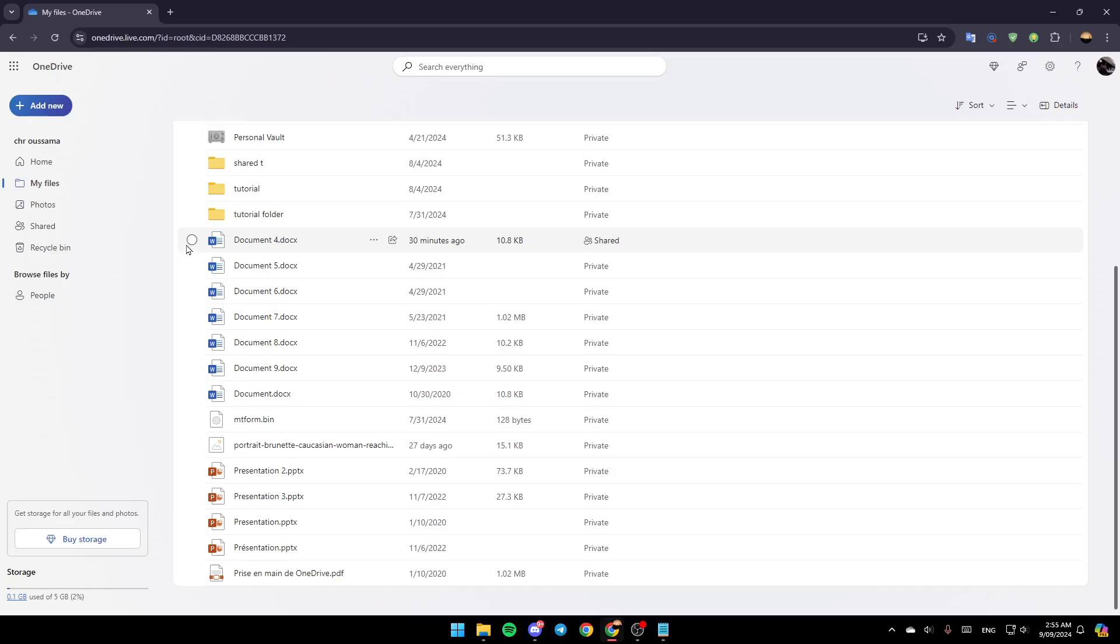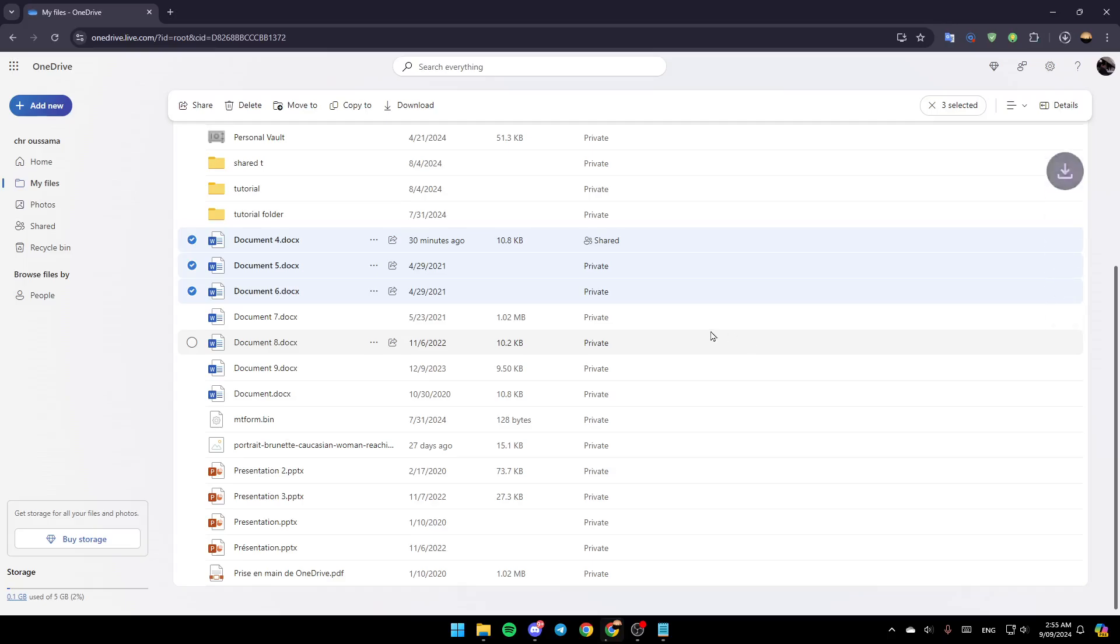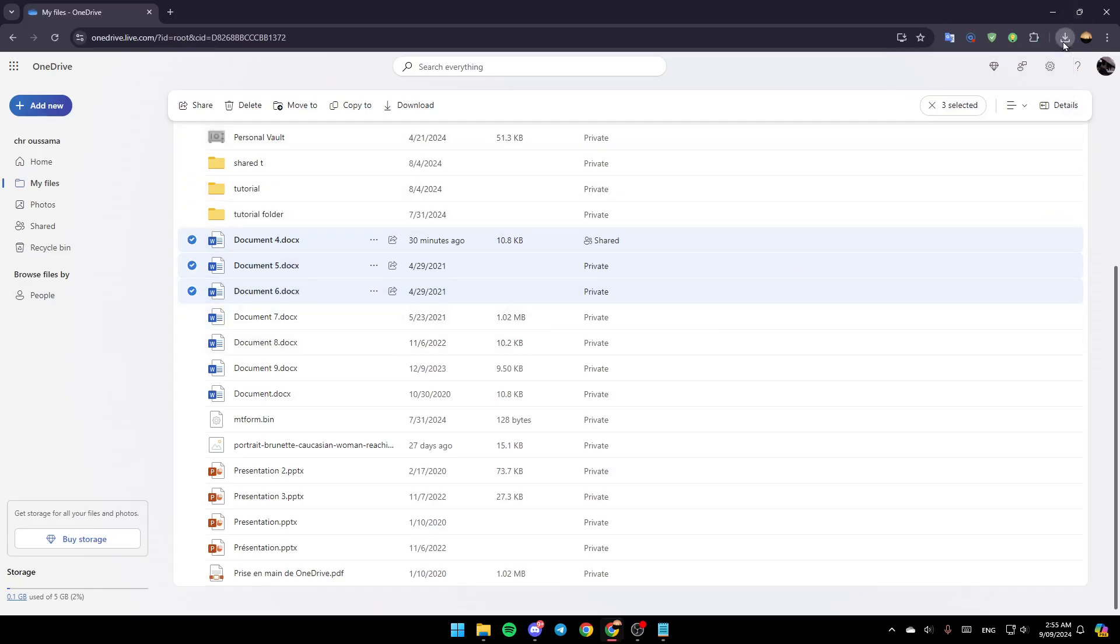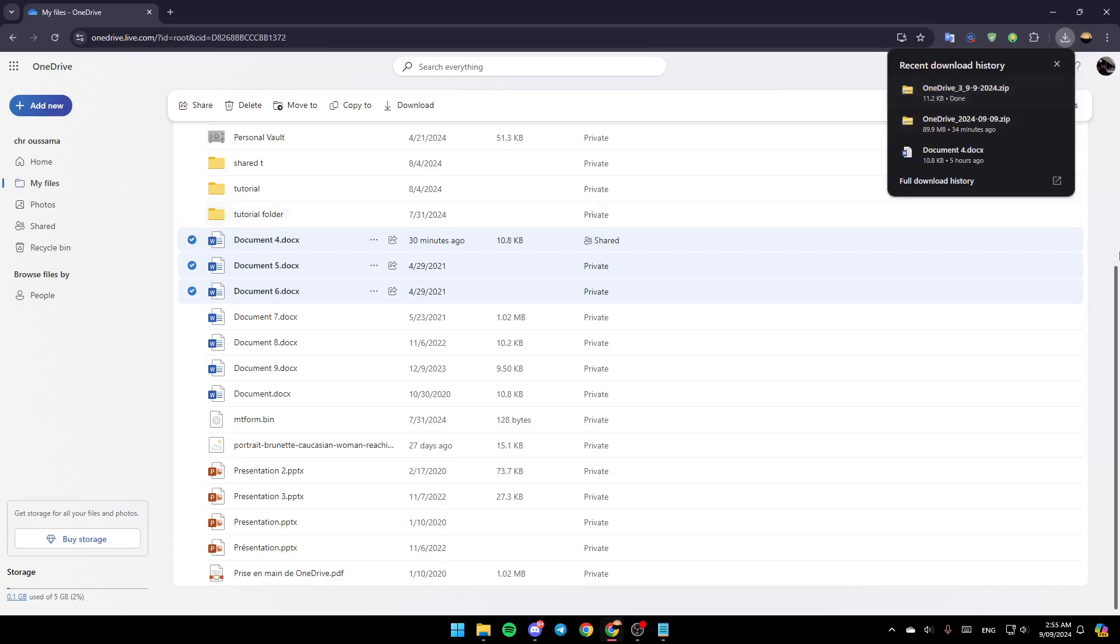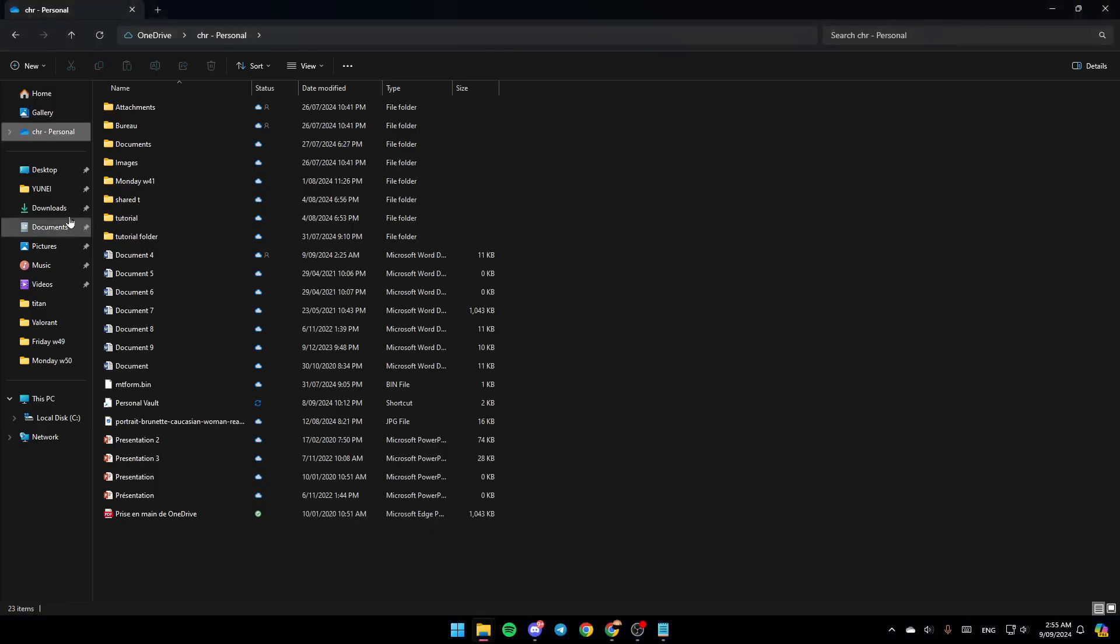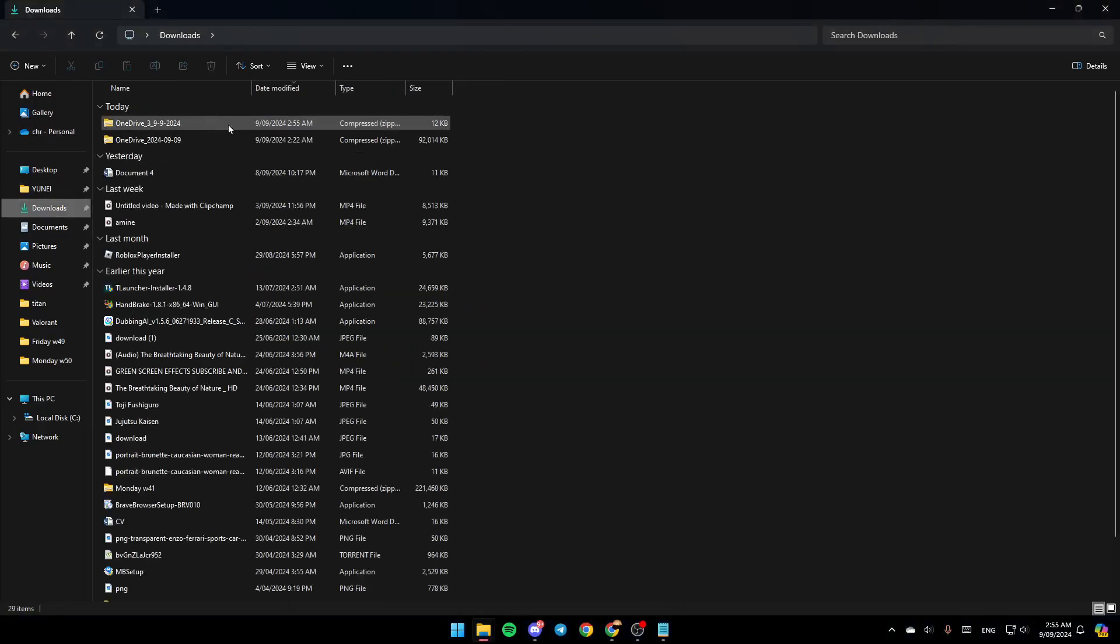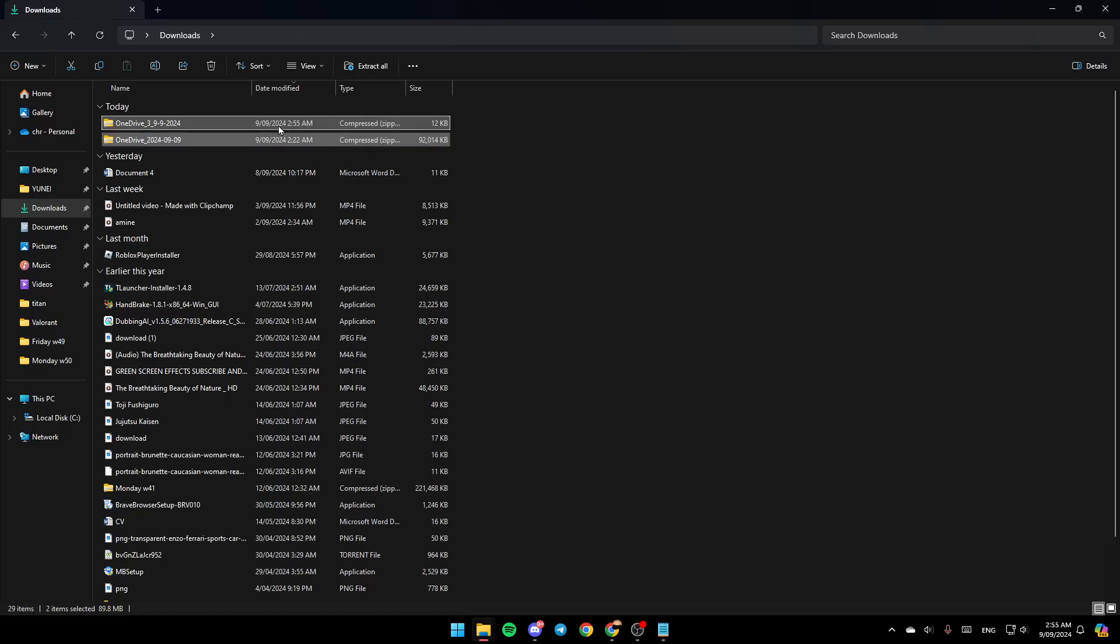So for example, for these ones, go to these three dots and then you're gonna find Download. Go ahead and click on Download and as you can see your files will be downloaded right here. So just go to your Download folder and then you're gonna find them right here and then you can move them to the location you want to.